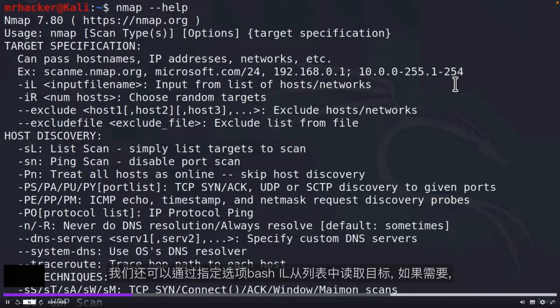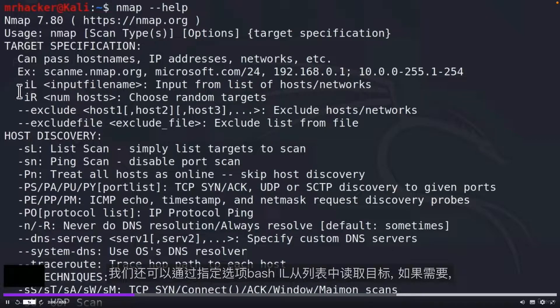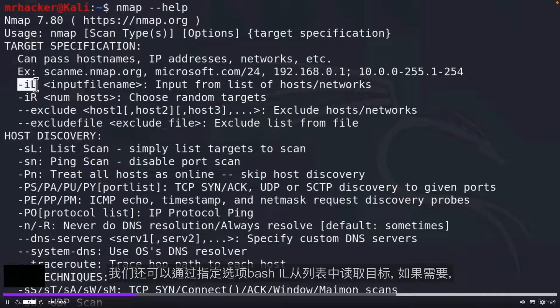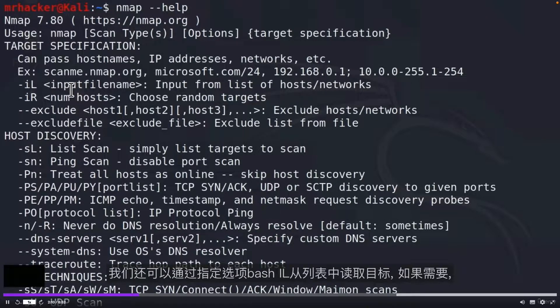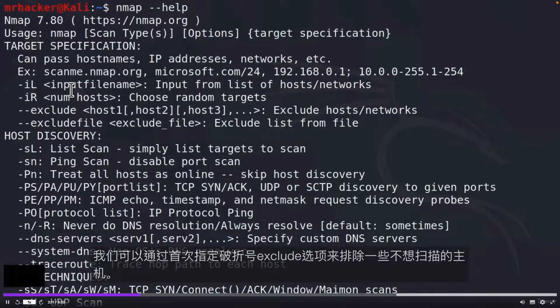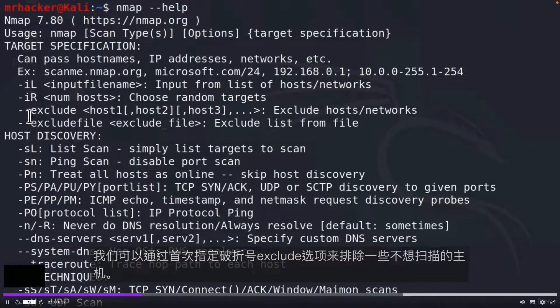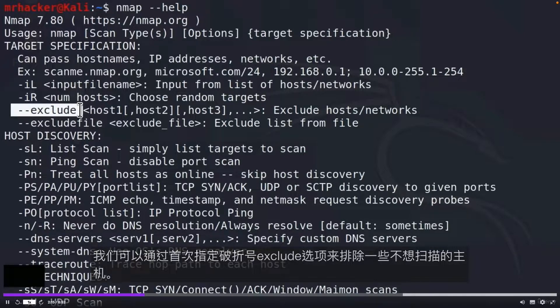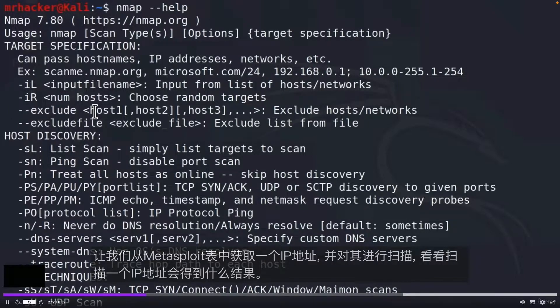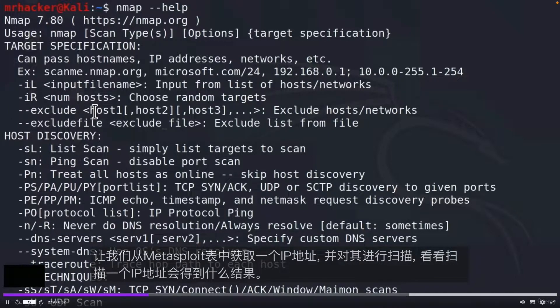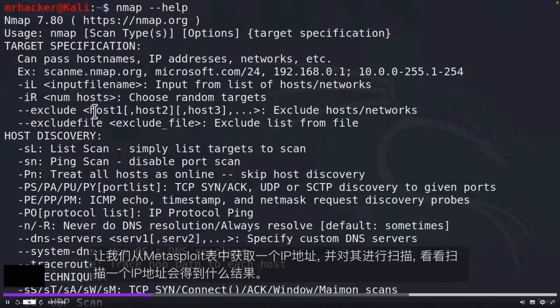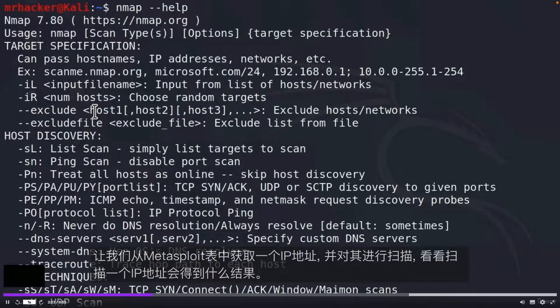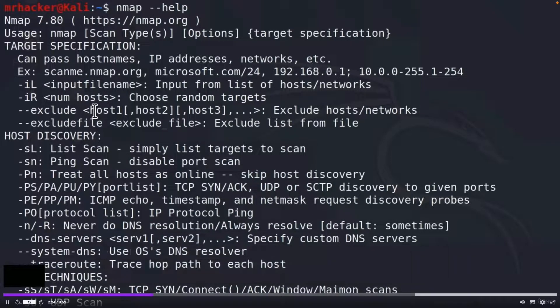We can also read our targets from a list by specifying option dash iL. And if we want, we can exclude some hosts that we don't want to scan by specifying dash dash exclude option. For the first time, let us get an IP address from our Metasploitable and let's scan it to see what results we get for scanning one IP address.